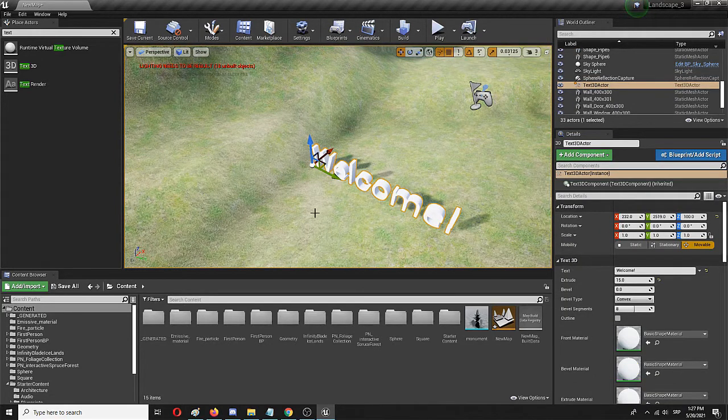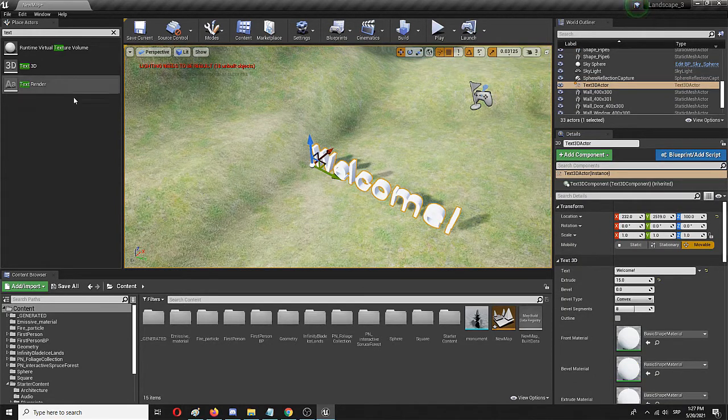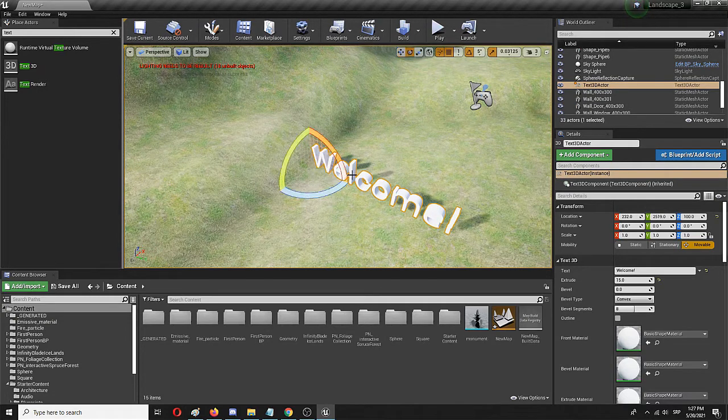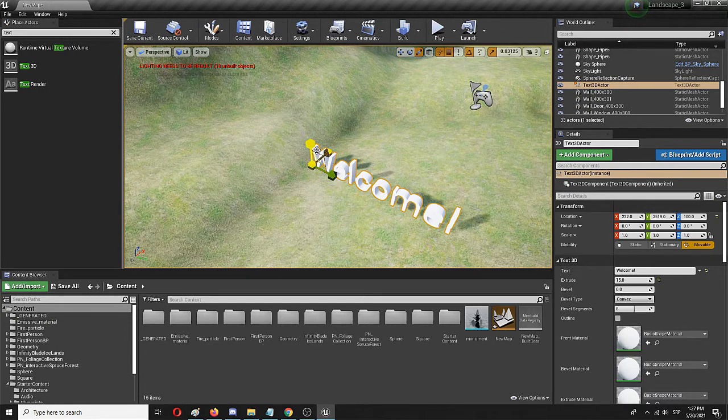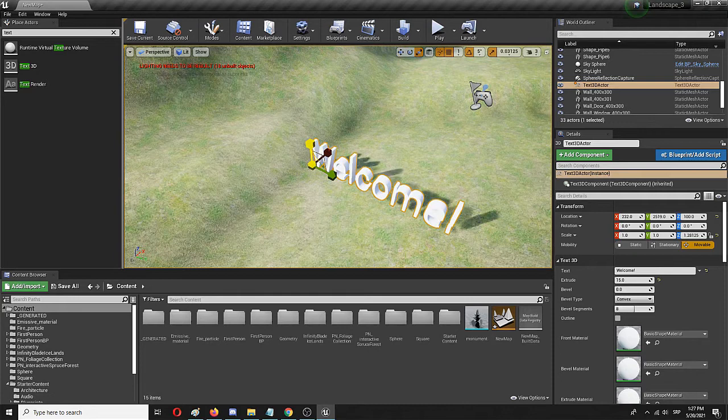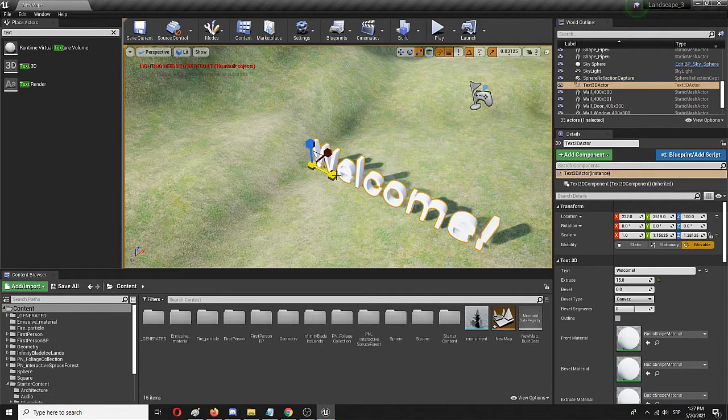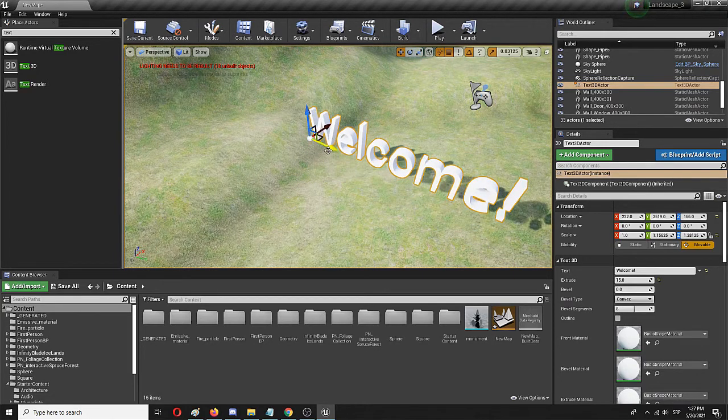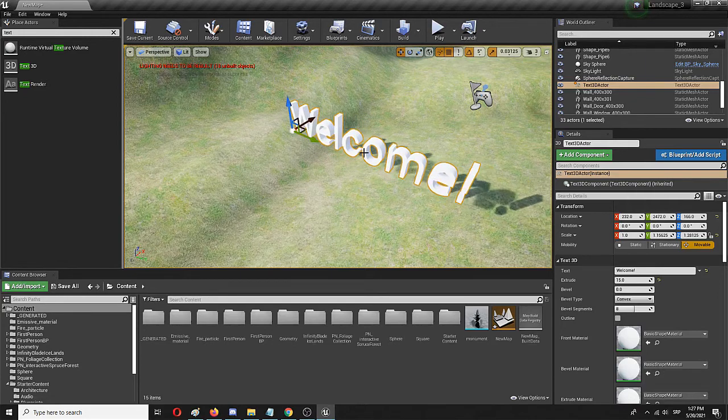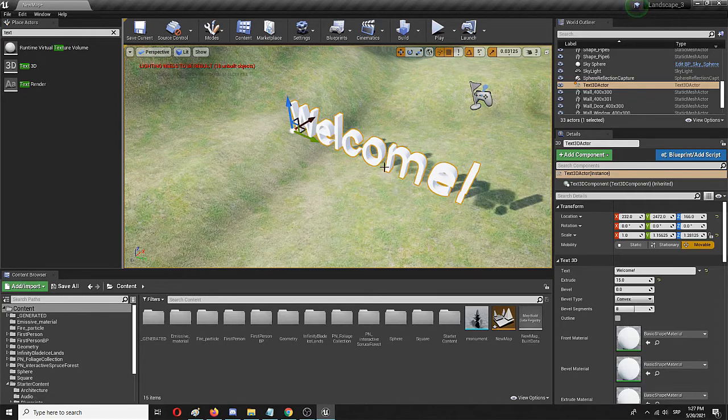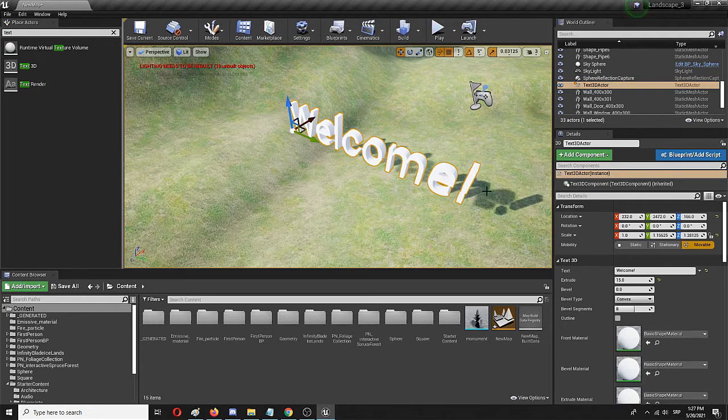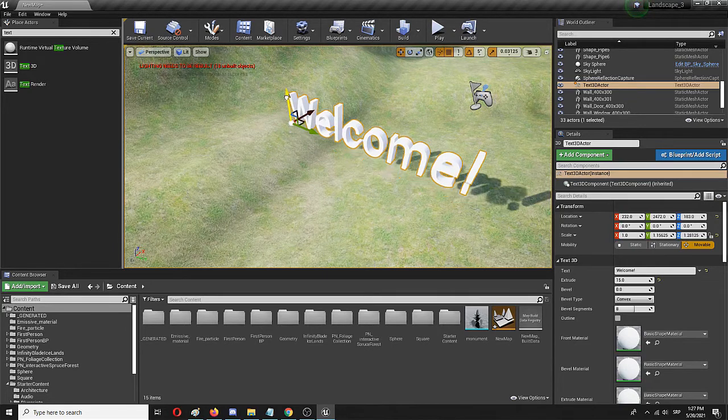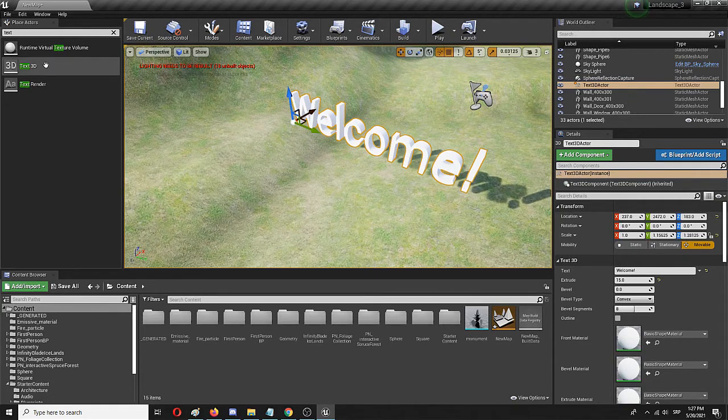Of course the great thing about 3D text and text render both is that you can move, edit and change them in a pretty similar fashion like any other static mesh. So you can change their location. As you can see it's already reacting to the light sources. It has a shadow, a pretty cool shadow. So you can influence that as well.